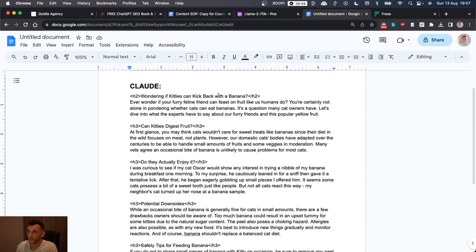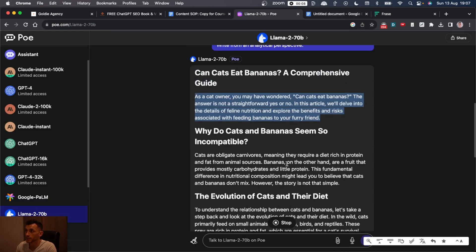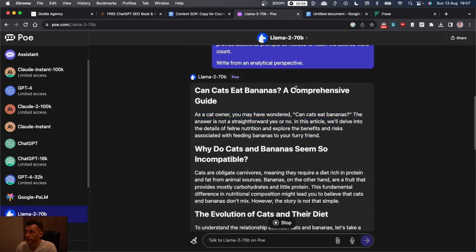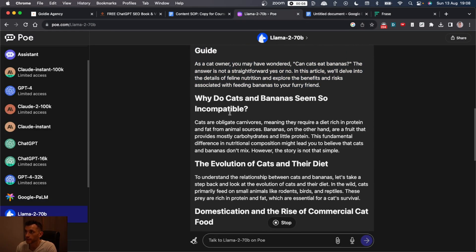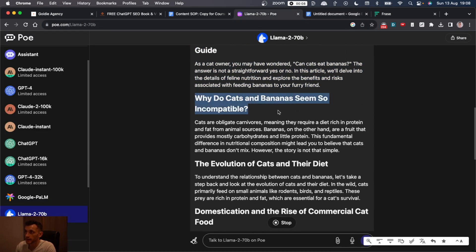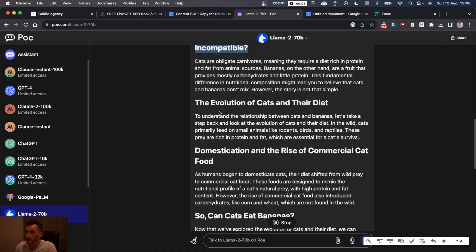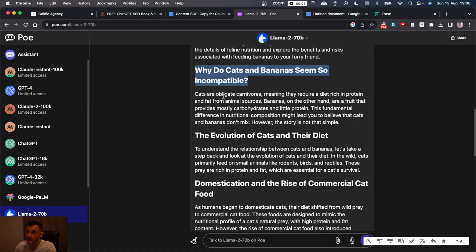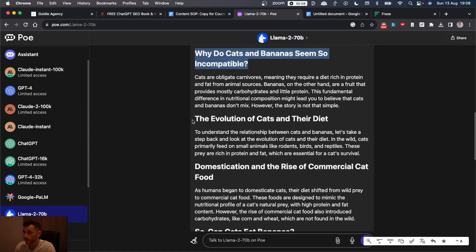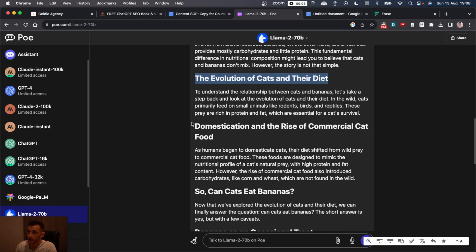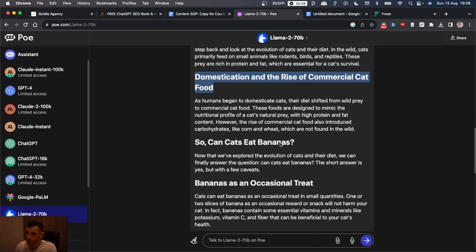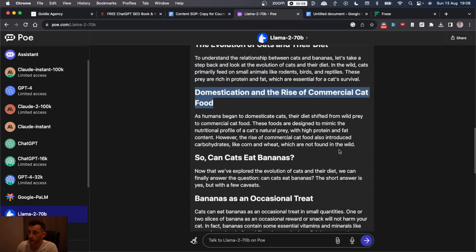If we look at Llama's content, they've talked about why do cats and bananas seem so incompatible? So it basically answers the question in a different way. Evolution of cats in their diet, domestication, etc.